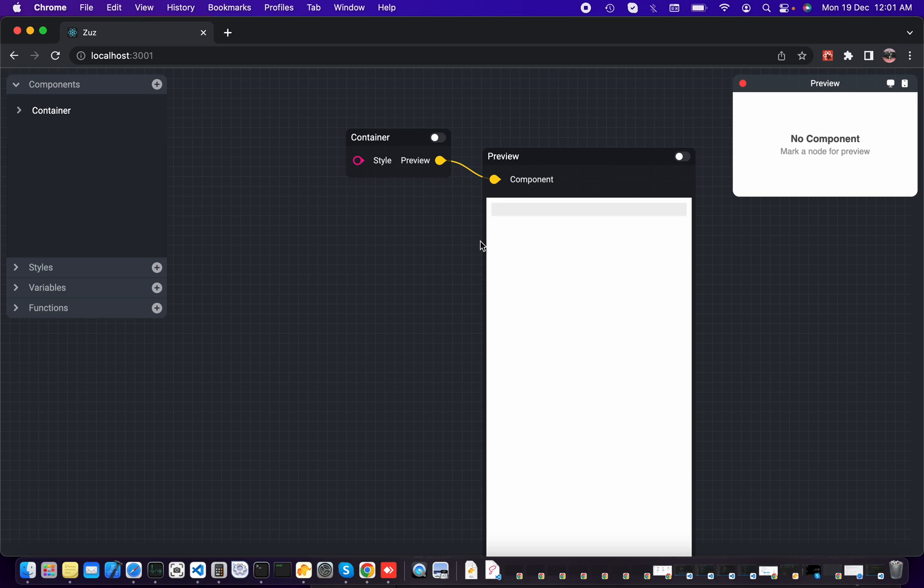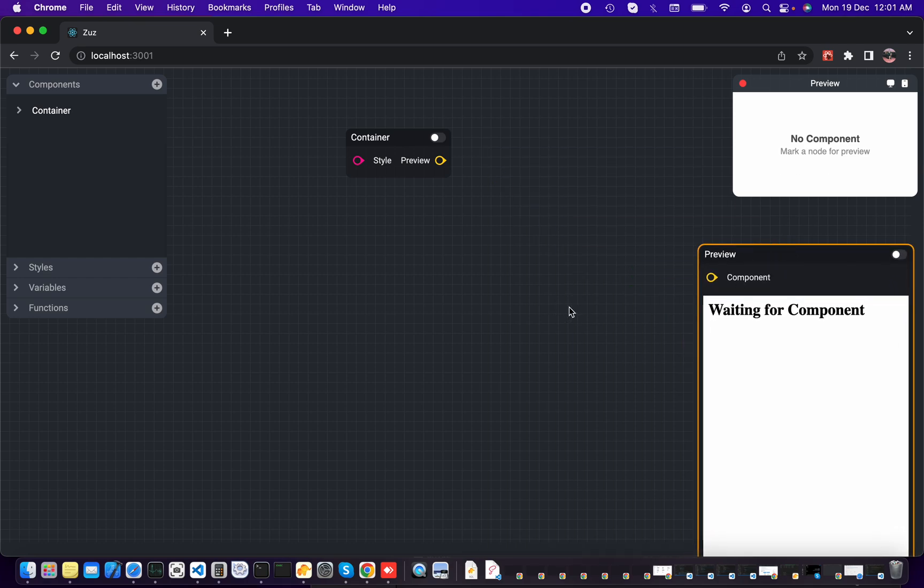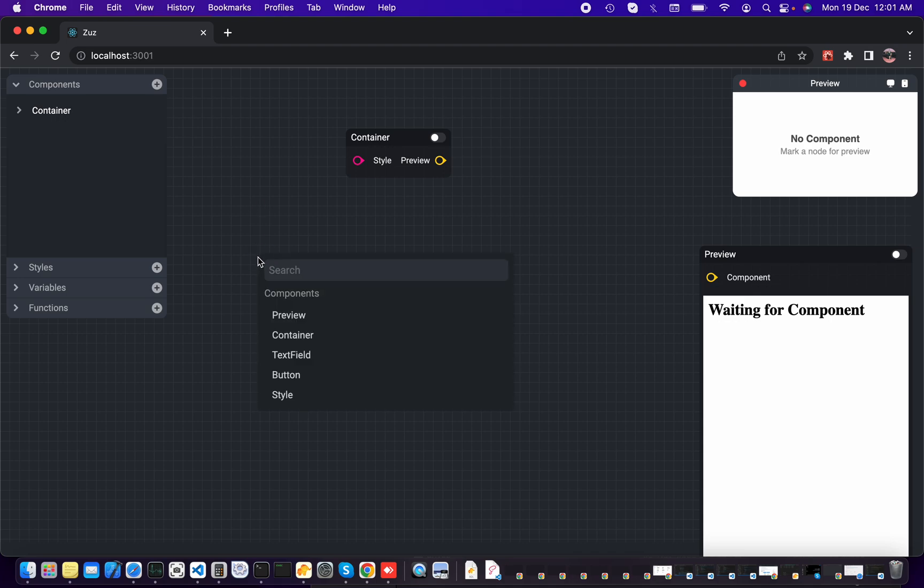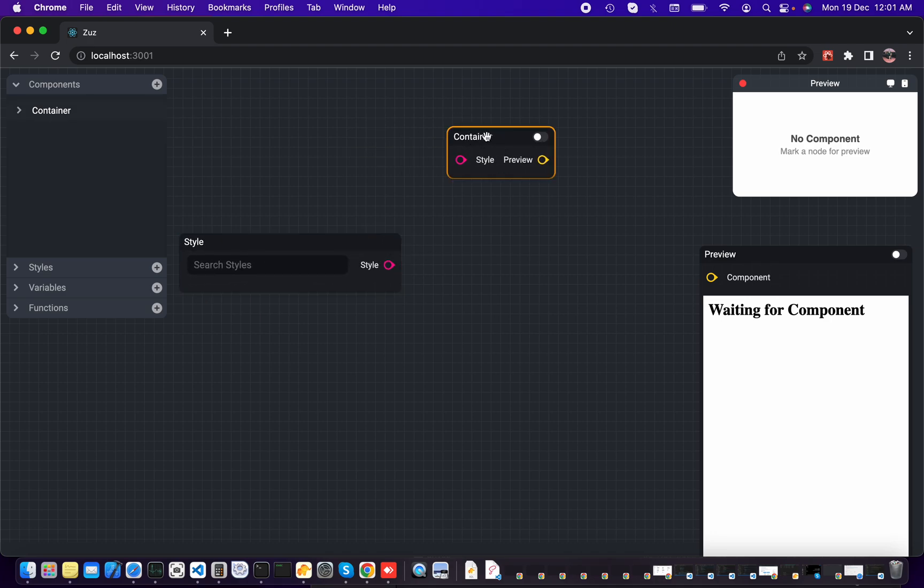To disconnect, you need to press Alt, and Option on Mac, to disconnect. So I need to create a style node, and the style node is actually the CSS for your component.